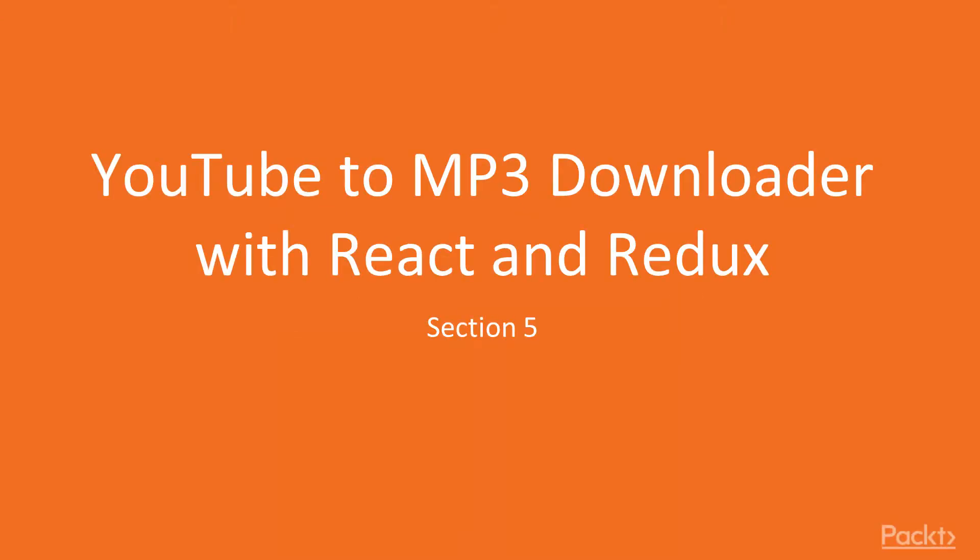Hi everybody and welcome to this new section, section number 5, a YouTube to MP3 downloader with React and Redux.